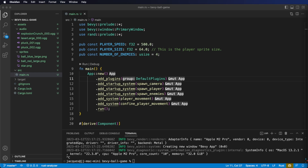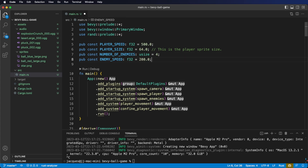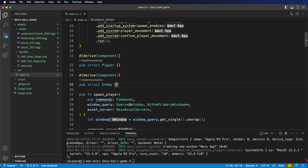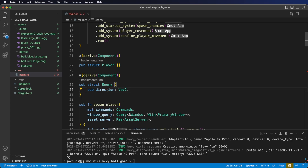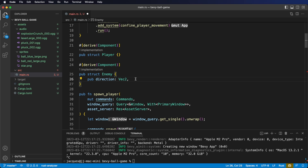Let's start by adding a system to make our enemies move around the screen. First, at the top of our file, let's add another public constant. We're going to be using this enemy speed variable in our enemy movement system. Our enemies are going to be a bit slower than the player. Let's also make an adjustment to our enemy component — we're going to add a public direction of type Vec2. This will allow the enemy to keep track of which direction it's moving in.